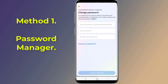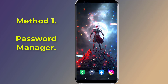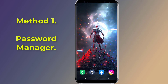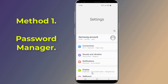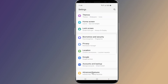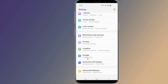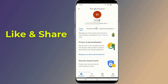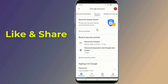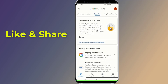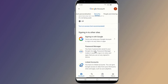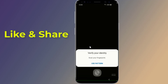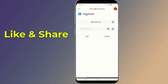Method 1: Password Manager. Some passwords are automatically saved on your smartphone. Open the settings of your Android phone, then go to Google and select Manage your Google account. Go to Security and scroll down to Password Manager. Here you will find all saved passwords. Select Facebook, enter your phone login, and now you can see your Facebook password.